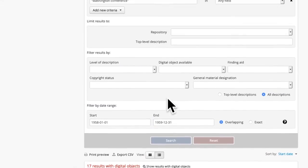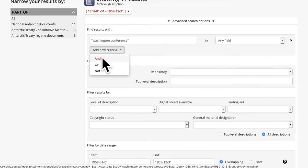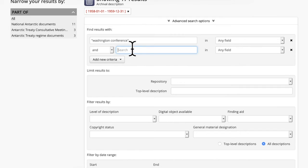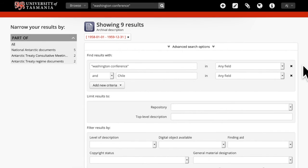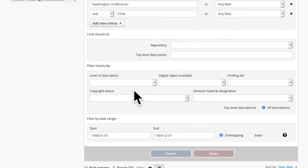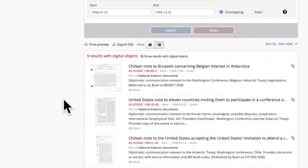I could narrow that search further. I might for example want to search for documents relating or referring to a specific country. I'm going to hit the box here and search for Chile. Run the search again. Now it has found nine documents referring to Washington Conference and Chile, between 1958 and 1959. And here they are.